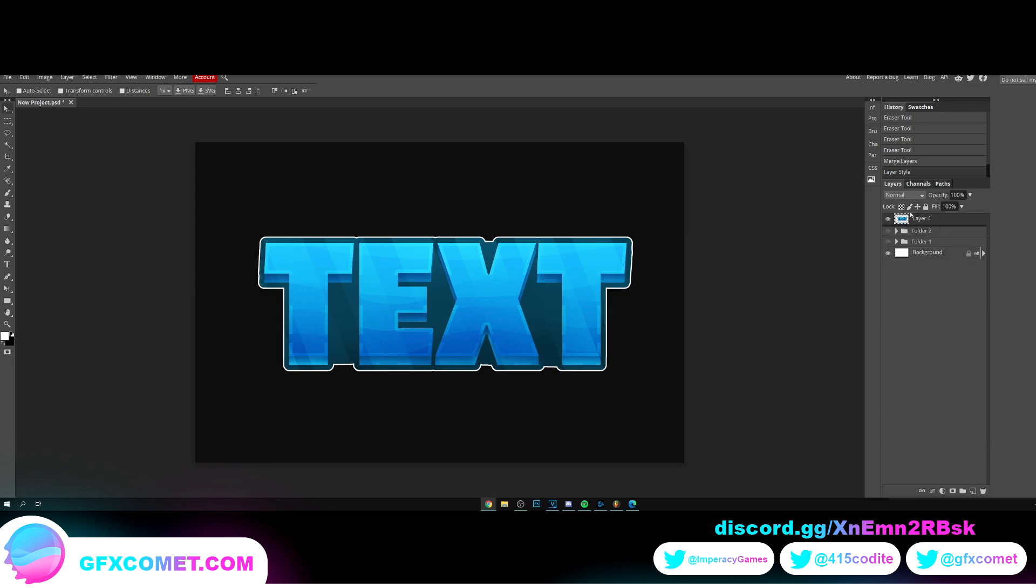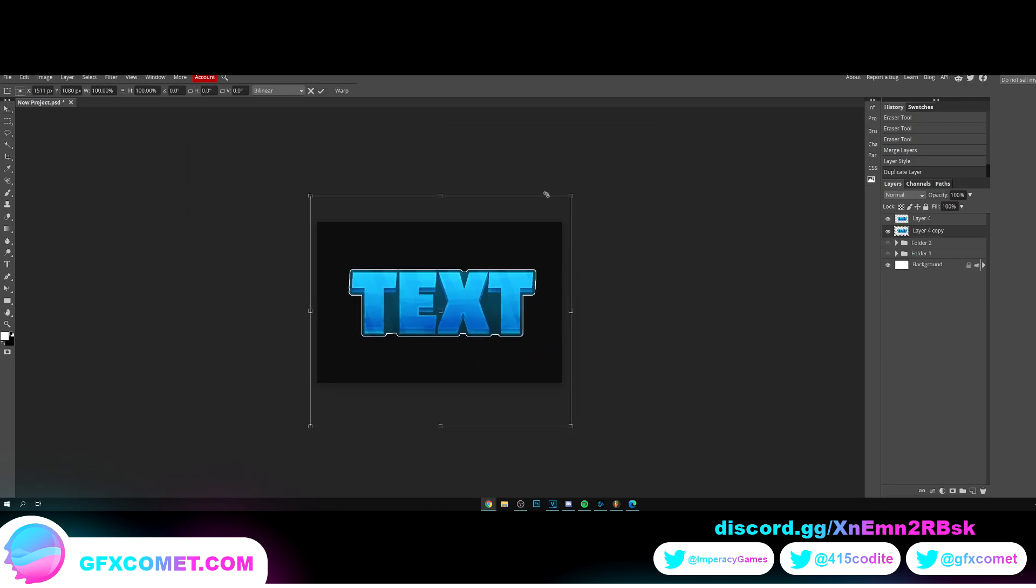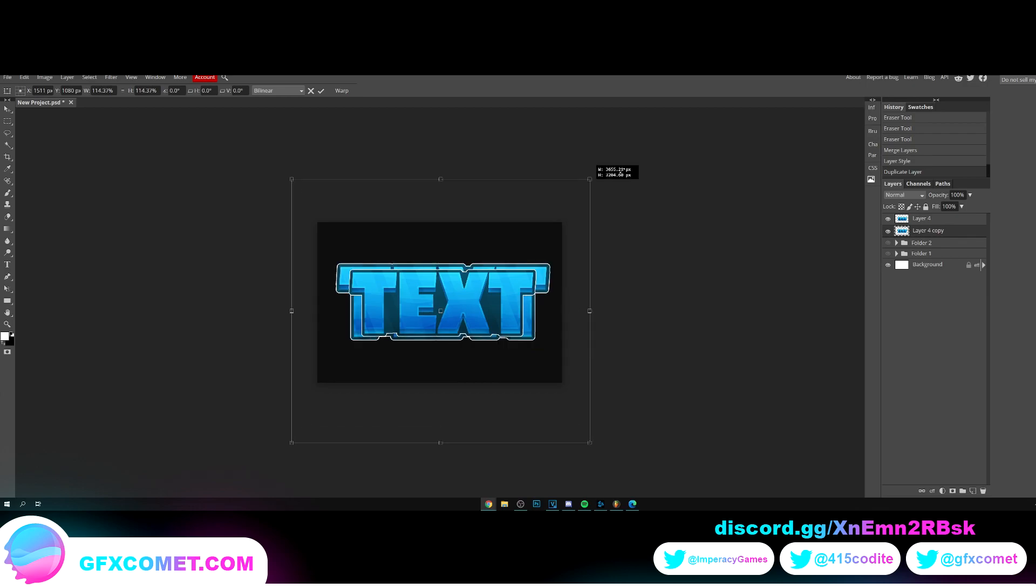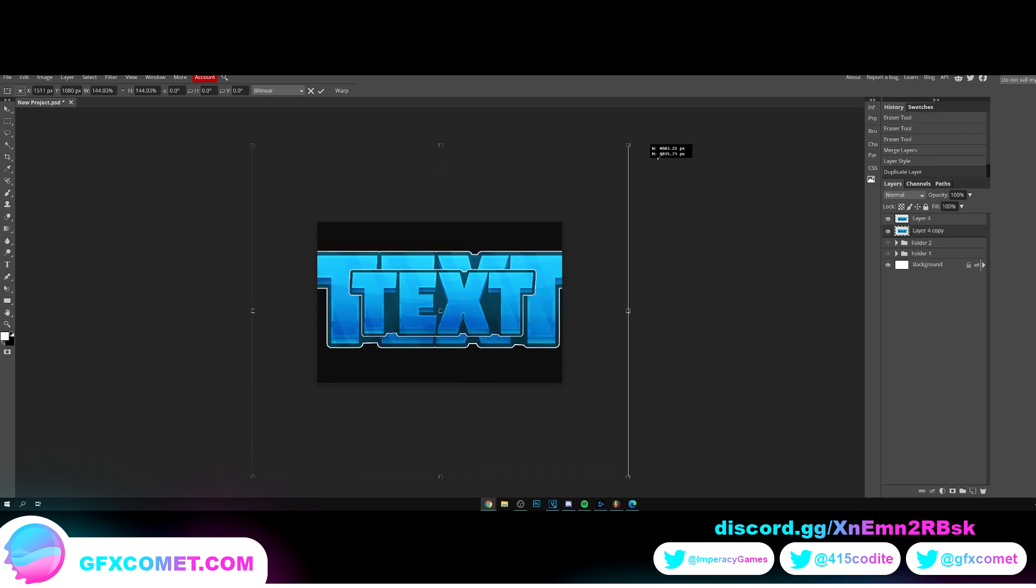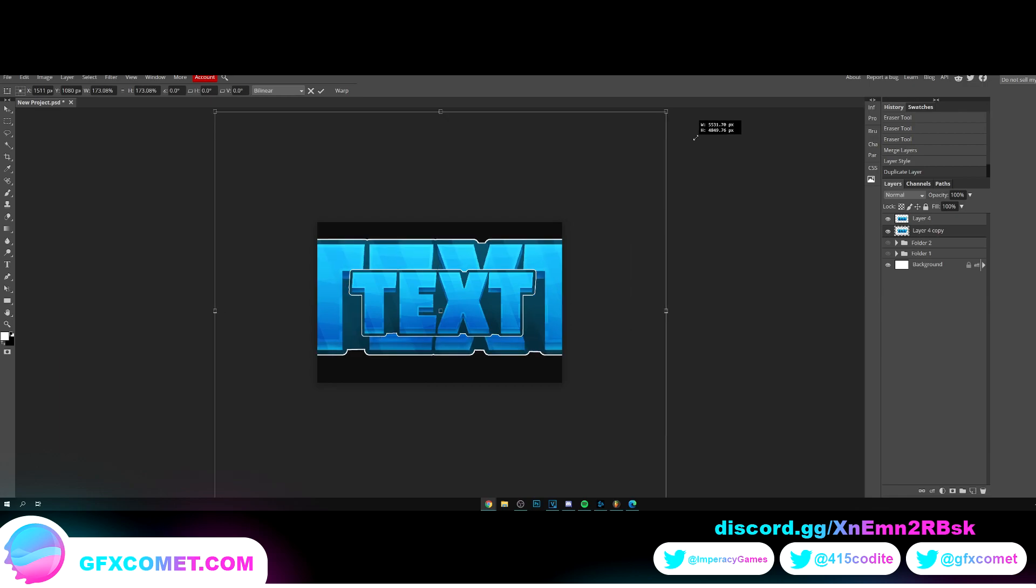So hold alt drag, I'm gonna do ctrl alt T free transform once again, zoom out. And while holding alt and shift you want to drag this all the way up like this. Alright, enter.